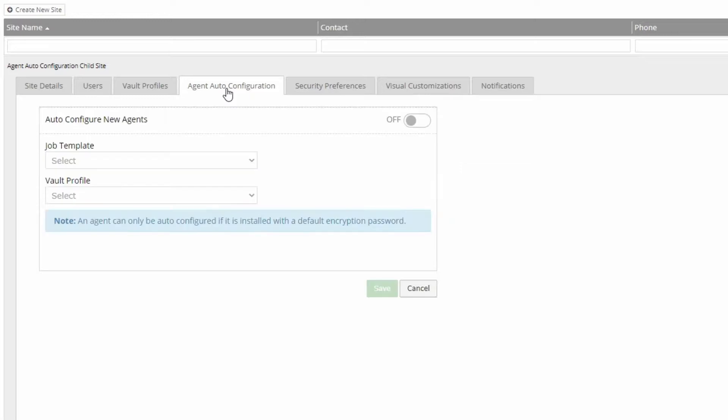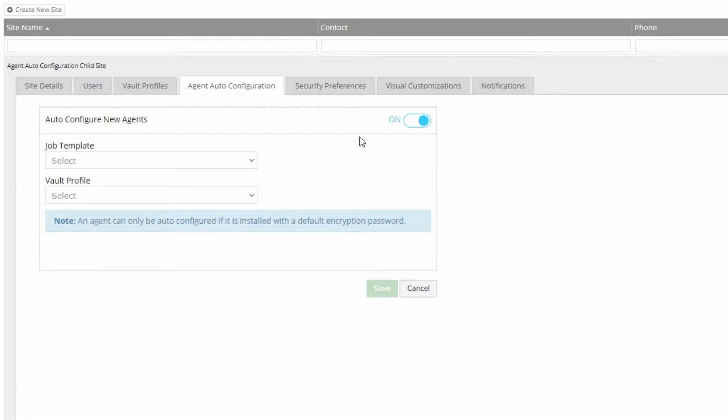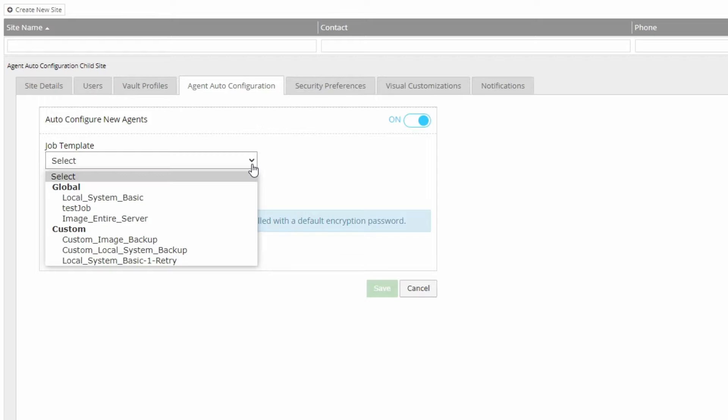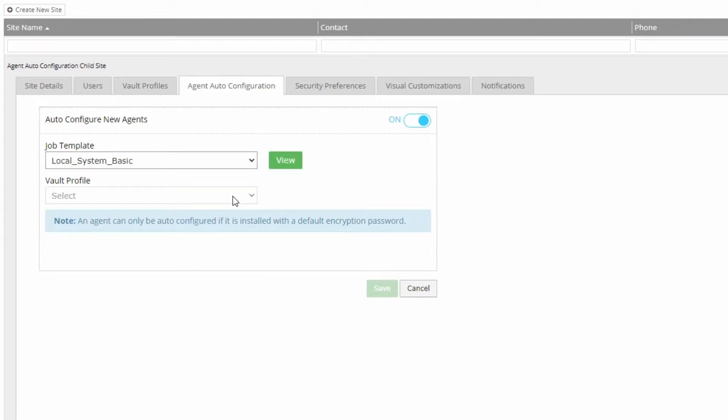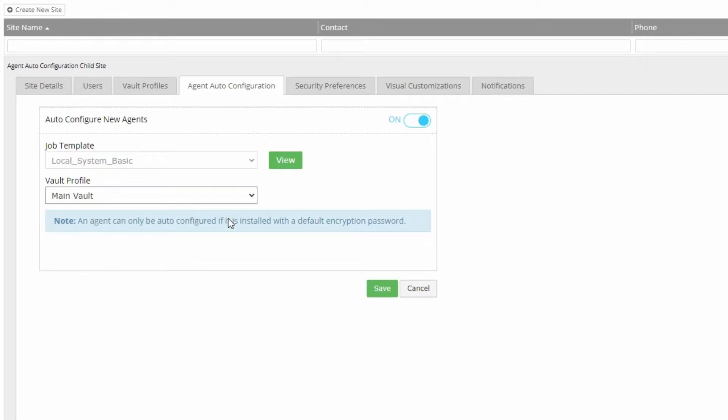Here, you can turn Auto Configuration on and select the job template that you want to automatically apply to every new agent that registers to a Portal user in this child site. Then select a Vault profile. New agents in the site will back up data to the Vault account selected here.